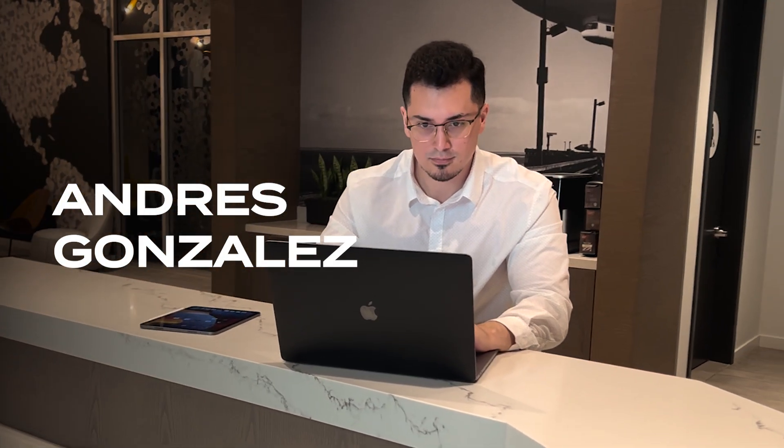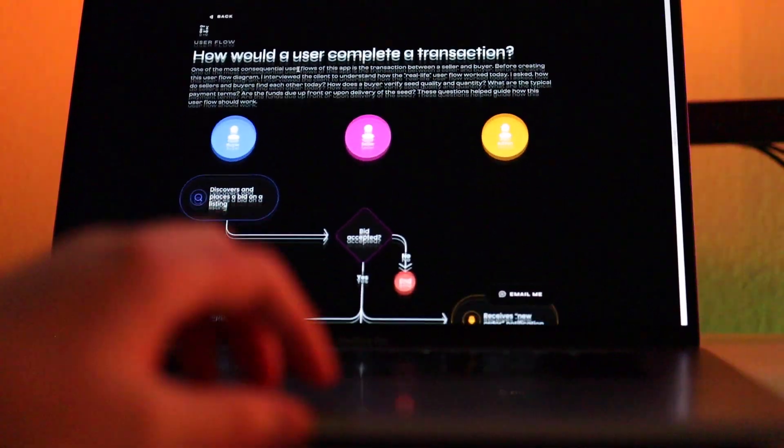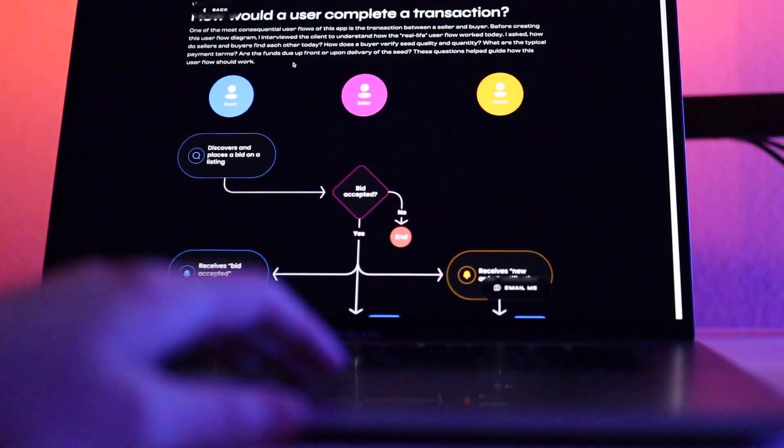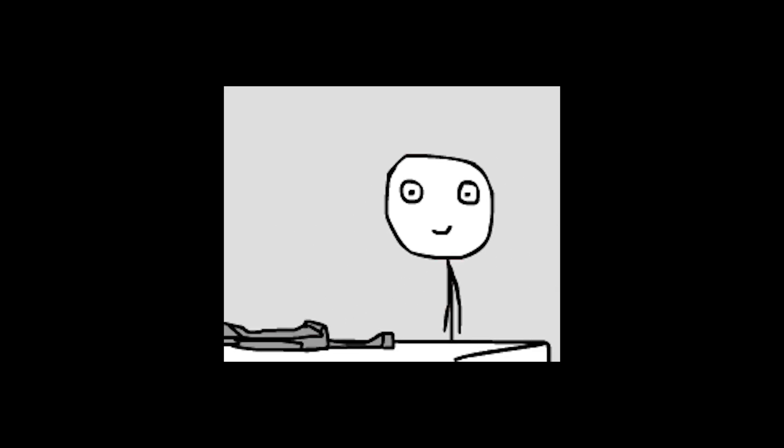My name is Andres Gonzalez. I'm a product designer that often designs these sort of signups and onboarding experiences. And if you hate signing up to new accounts as much as I do, then hit that like button.